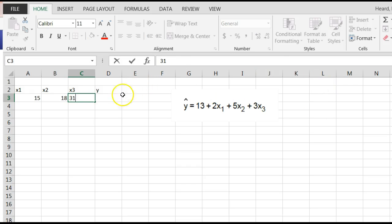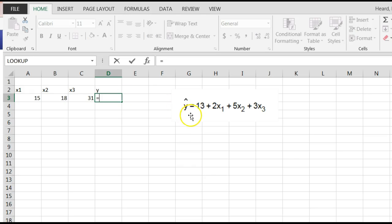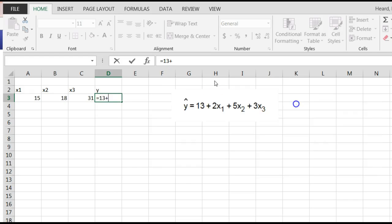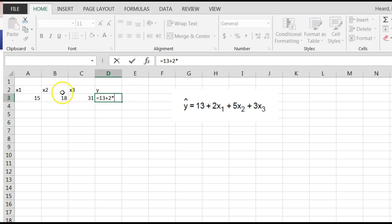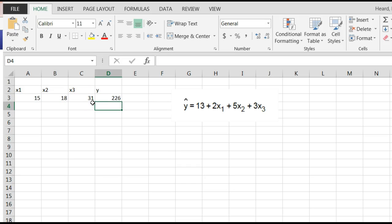I'm going to use this equation out here on y. I'm going to say equals. Remember, it's 13 plus 2 times x1 right here. That's 2 times x1 plus... Remember, in Excel, an asterisk is times. 2 times x1 plus 5 times x2 plus 3 times x3. Hit enter, boom, 226.